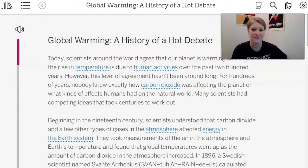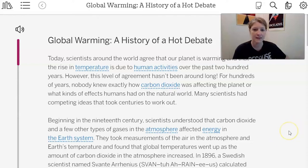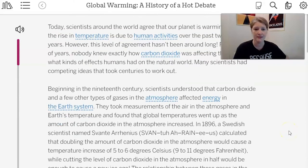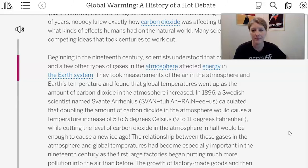The article says: Today, scientists around the world agree that our planet is warming and that the rise in temperature is due to human activities over the past 200 years. However, this level of agreement hasn't always been around. For hundreds of years, nobody knew exactly how carbon dioxide was affecting the planet. Many scientists had competing ideas that took centuries to work out. Beginning in the 19th century, scientists understood that carbon dioxide and other gases affected energy in Earth's system.